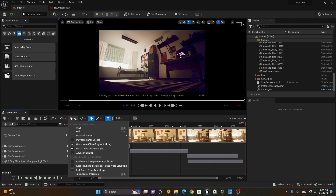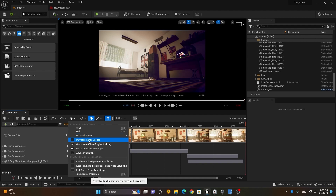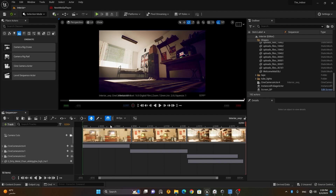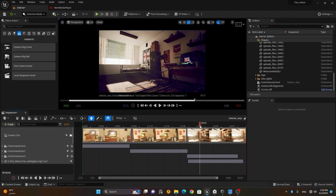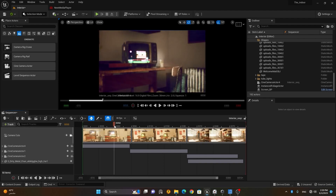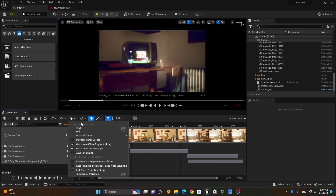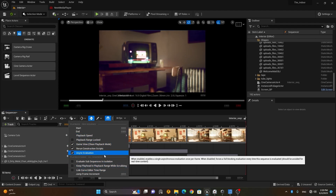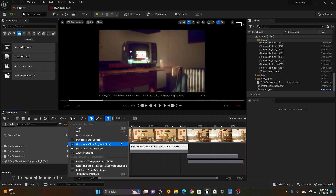Next are the Playback Options. Here you have start-to-end playback, playback speed, and playback range lock. For example, if your range is set from one point to another and you want to lock it, you can do that from this option. There are a couple of other self-explanatory settings you can explore on your own.